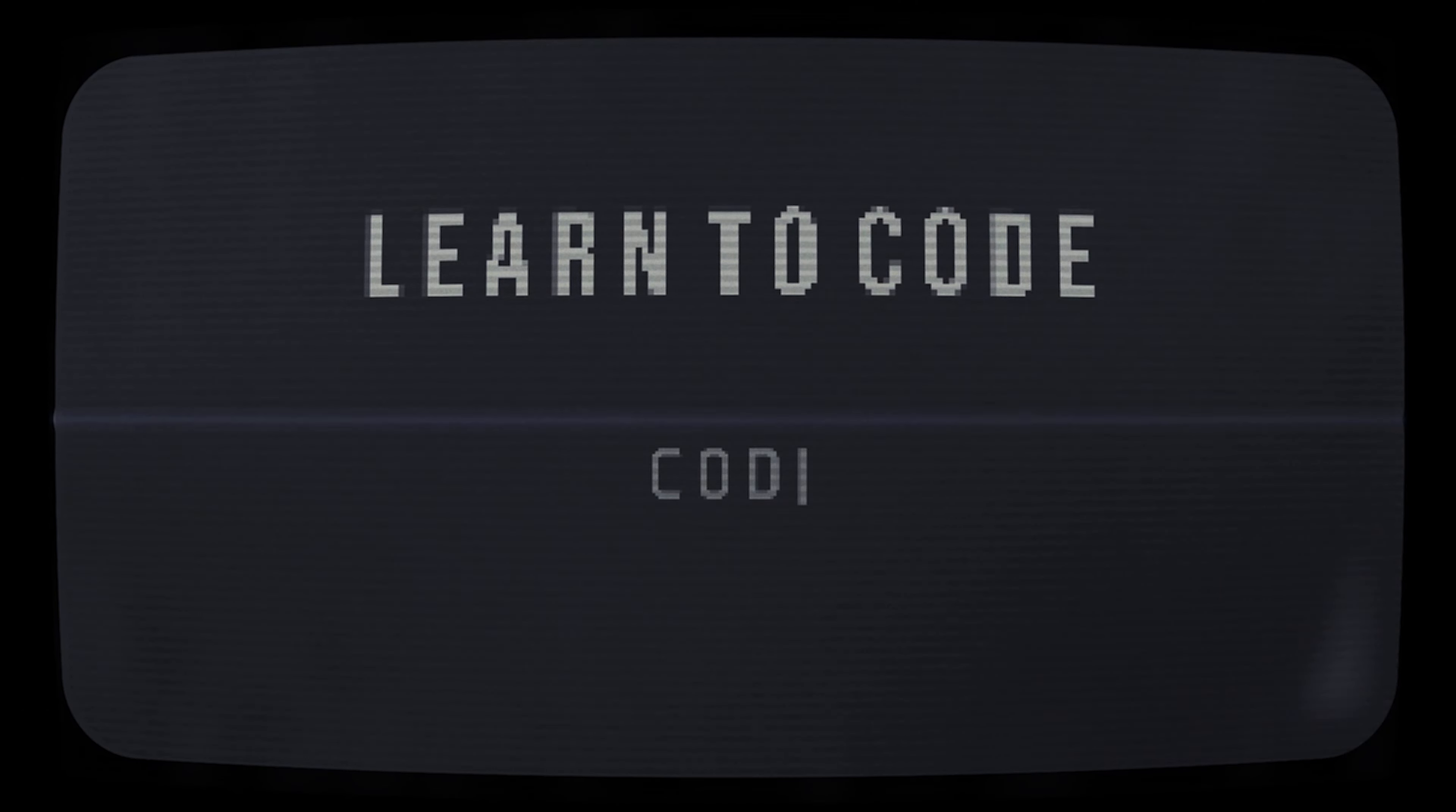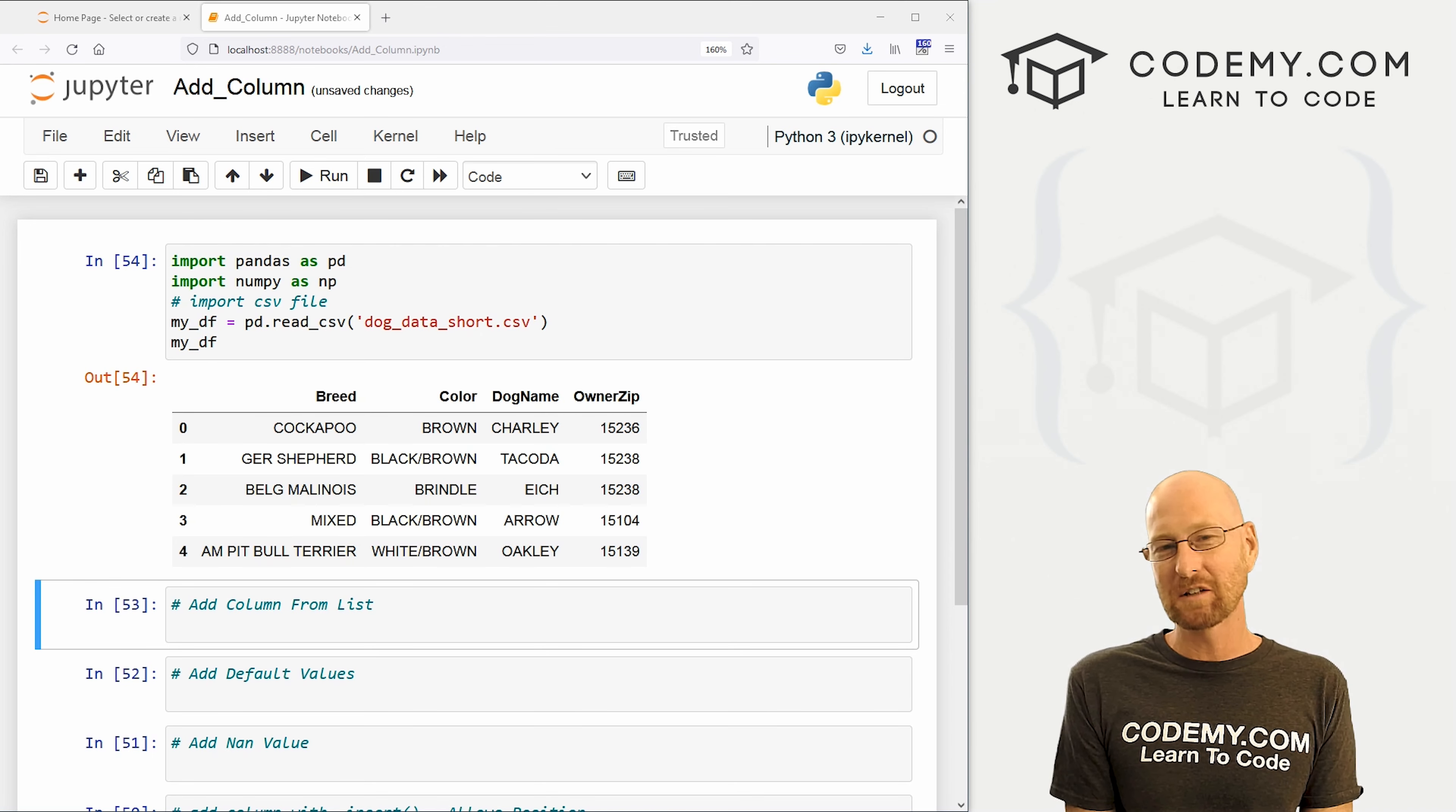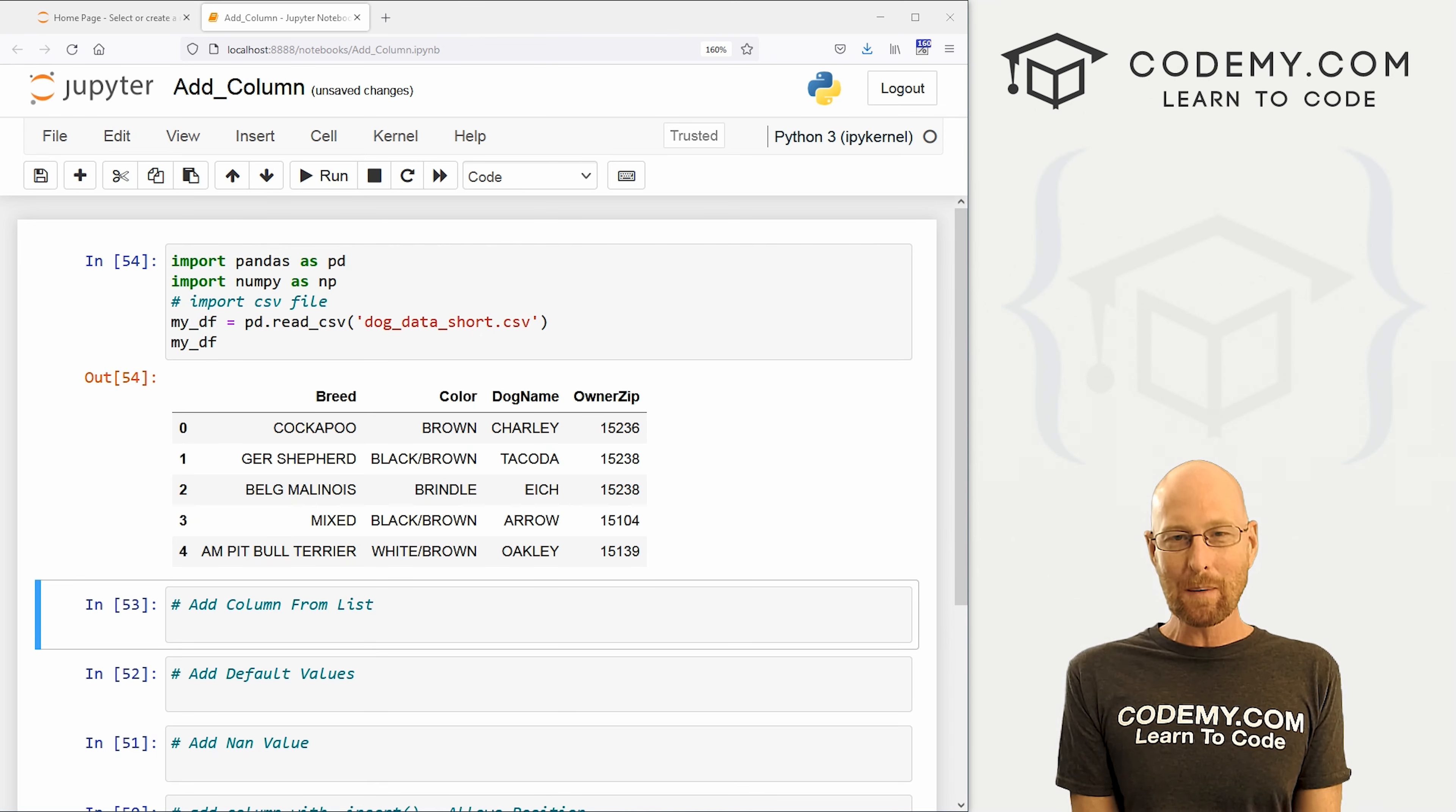All right, guys, like I said, in this video, I'm going to show you three ways to add columns to your data frames with pandas.